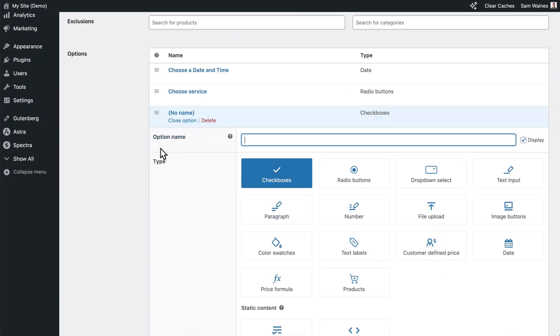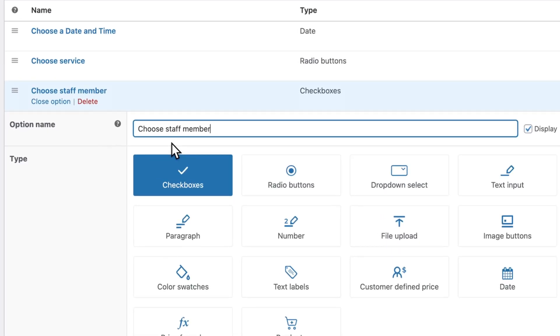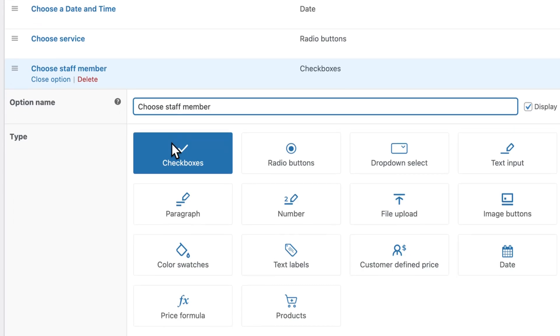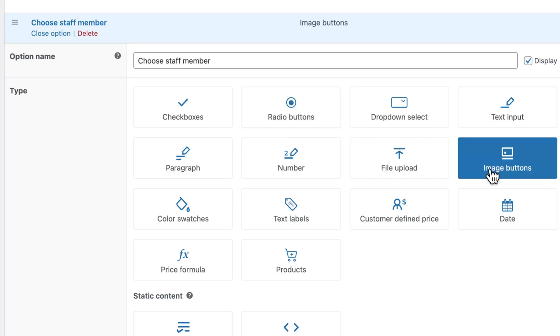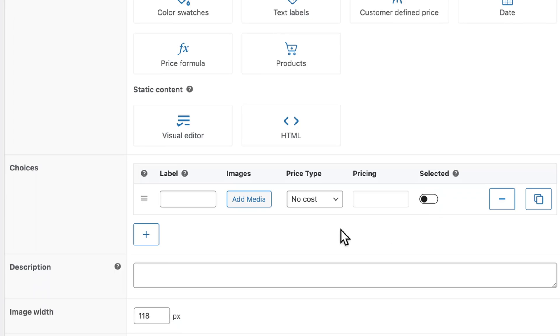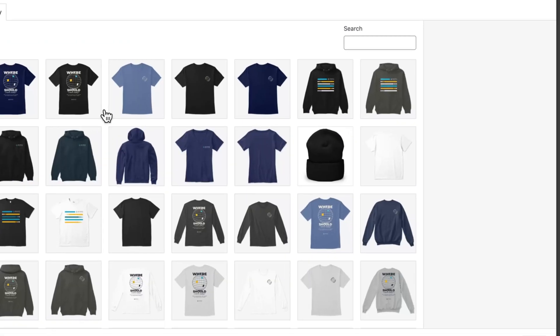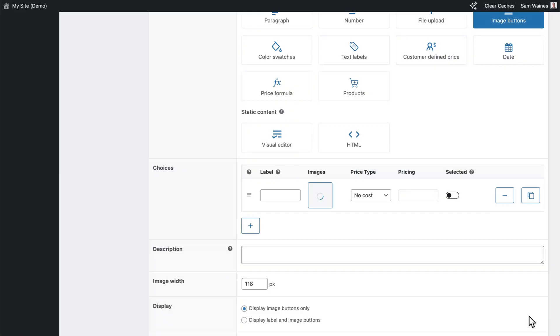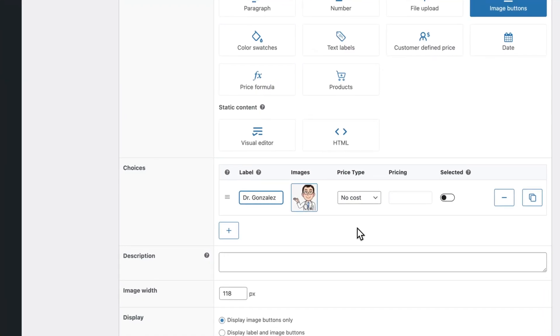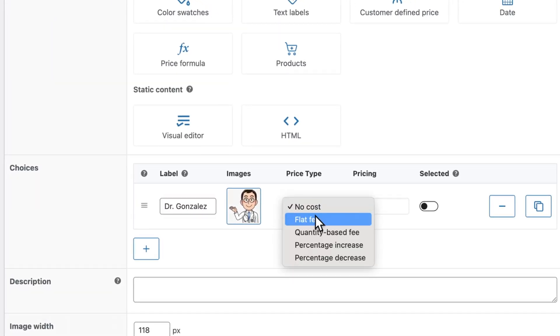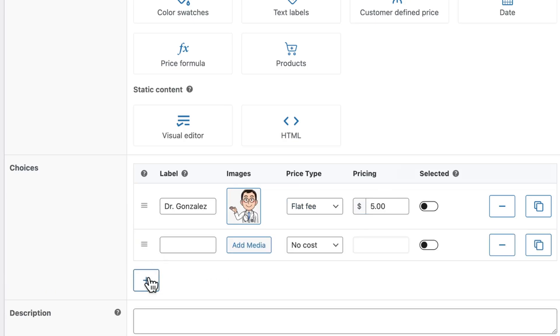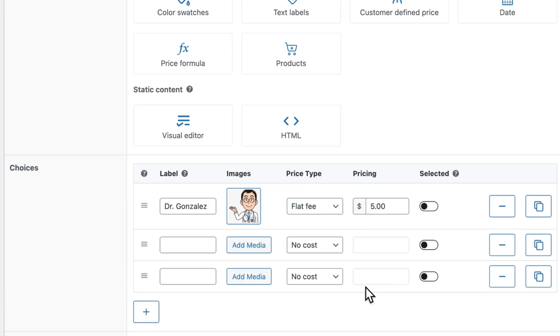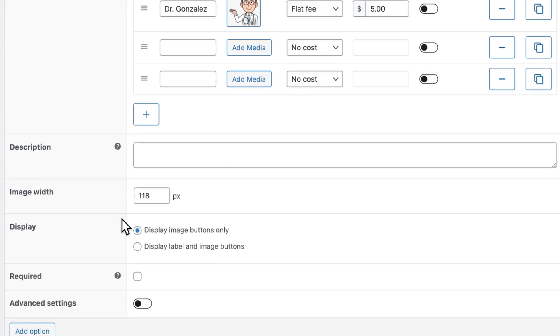Another suggestion I have is to give them the option of choosing a staff member. Or in this case, it may be a masseuse or a hairdresser, barber, etc. Now you could also use radio buttons for this. But I think image buttons are a much better way to do this, because then you can add an individual image of a staff member. Give them a label. And if they require a higher fee, you can even add that here. Then you can add as many staff members as you need to add a description. Make sure the image is the correct size.